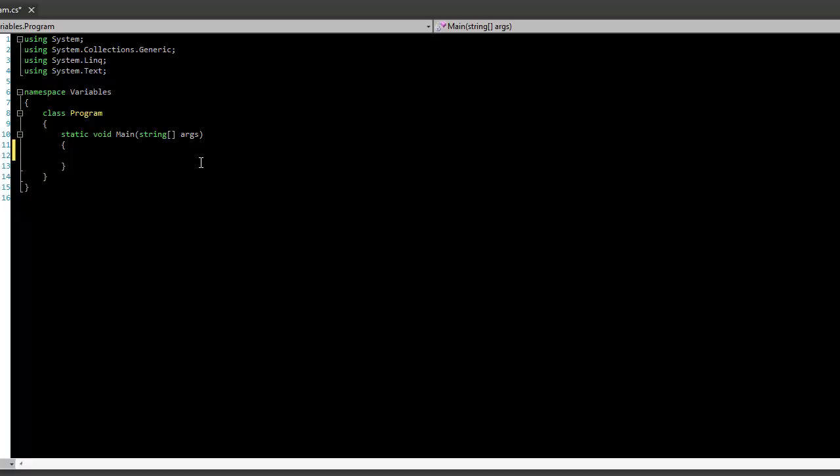What is going on everybody? Welcome to Episode 2 of C-Sharp for Beginners. In this episode, I am going to show you data types and how we use them.